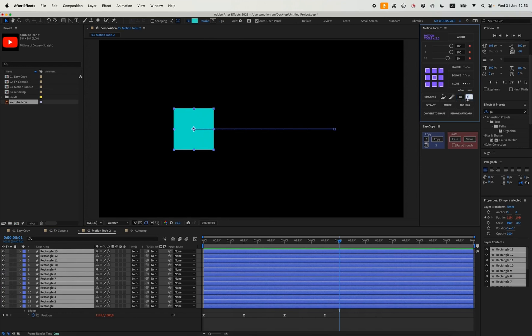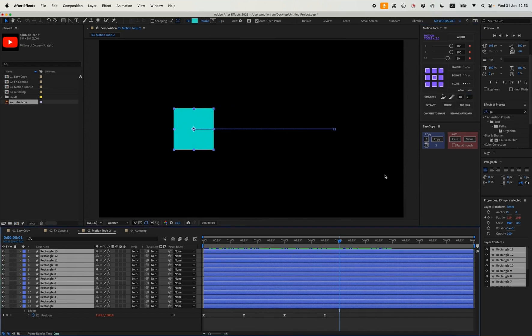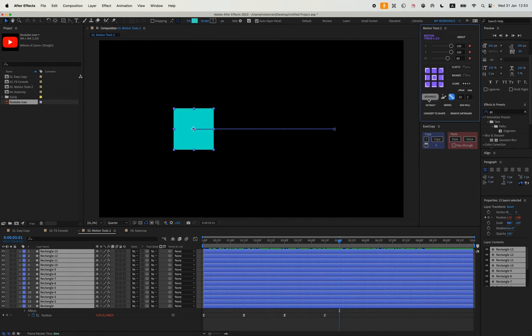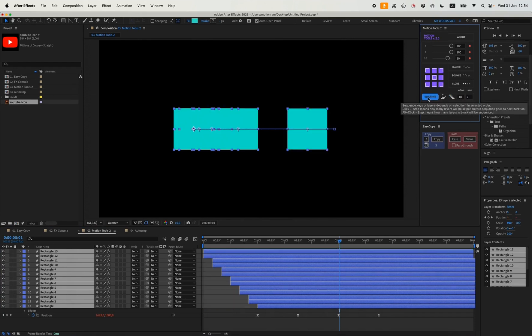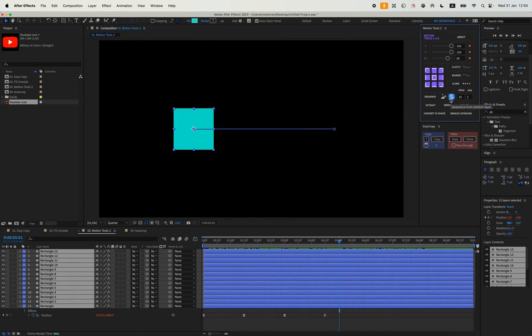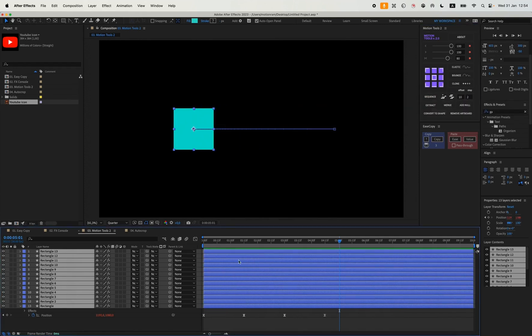So if I choose, for example, 10 and write 2 here, then every two layers will be shifted to the right by 10 keyframes, and after that we hit sequence. So if I choose for example 10 and write 2 here, then every two layers will be shifted to the right by 10 keyframes, and then we hit sequence. And you can also do this in reverse like this, or just in different directions randomly.